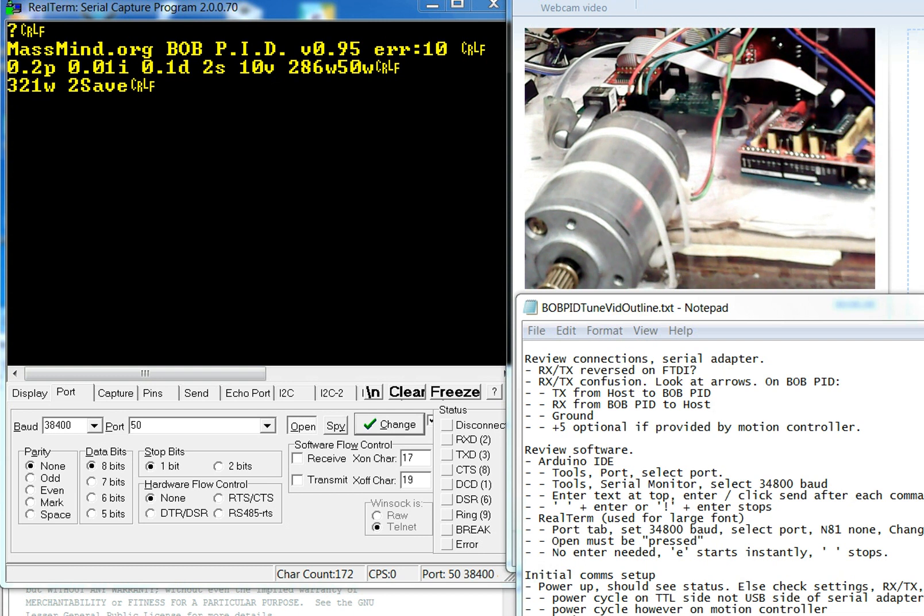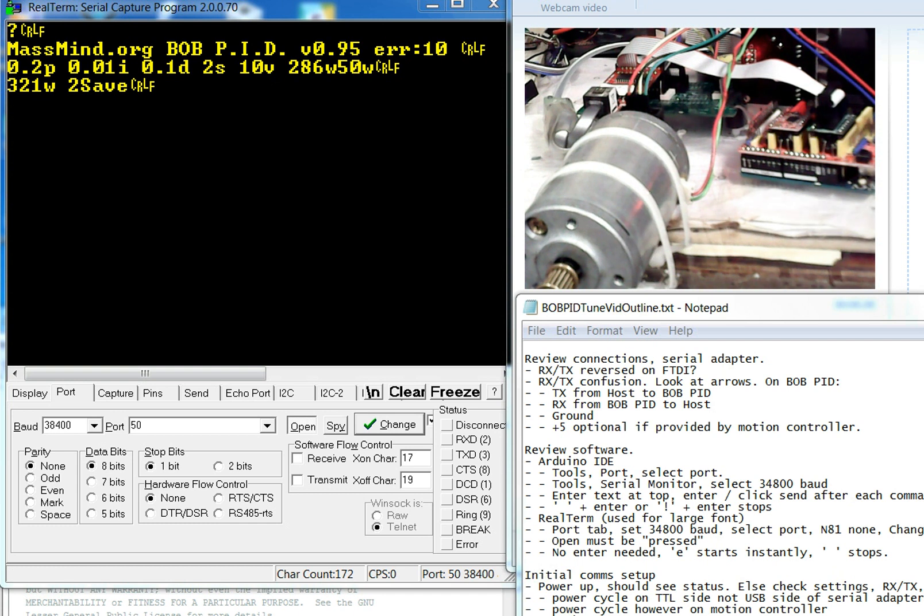Okay, here's how to set up and tune the Bobpid. Once you've built the Bobpid servo controller, the next thing you're going to need to do is connect to it and tune it.